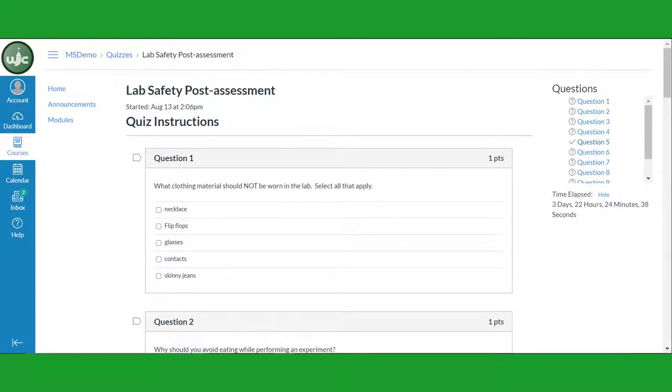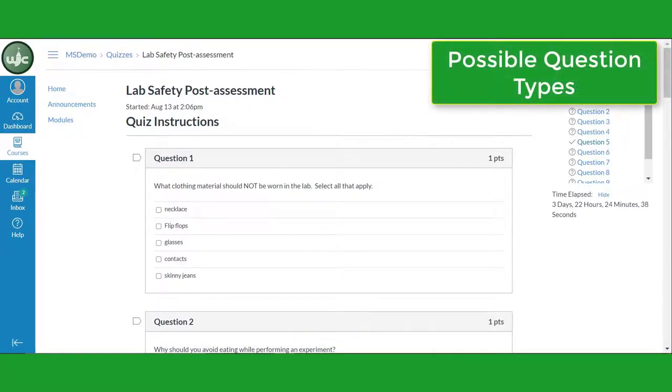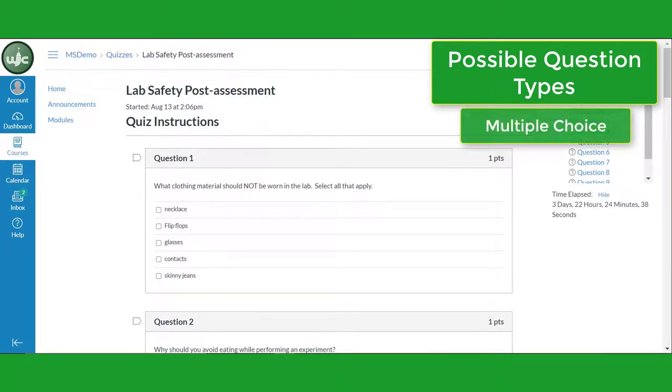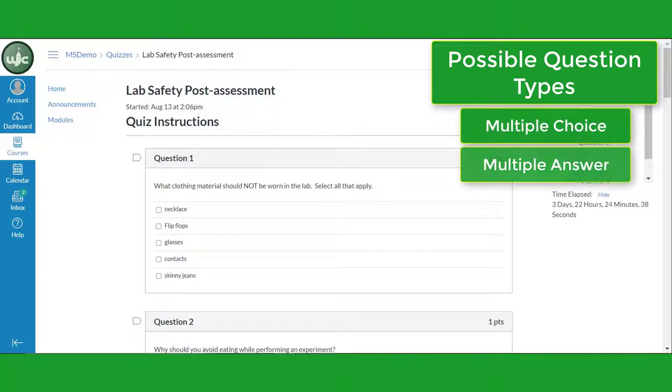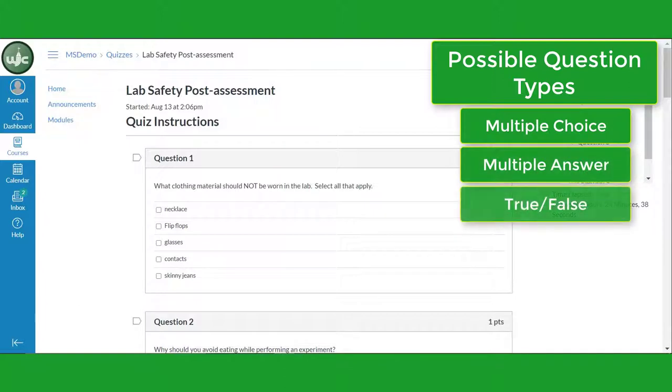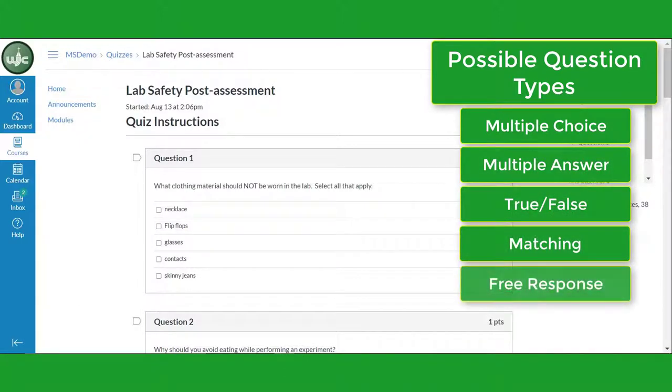Move through the quiz one question at a time. Note that there are multiple styles of questions that your teacher can post in a quiz. Items could include multiple choice, multiple answer, true-false, matching, and free response questions. So be sure to read through the instructions for each question carefully.